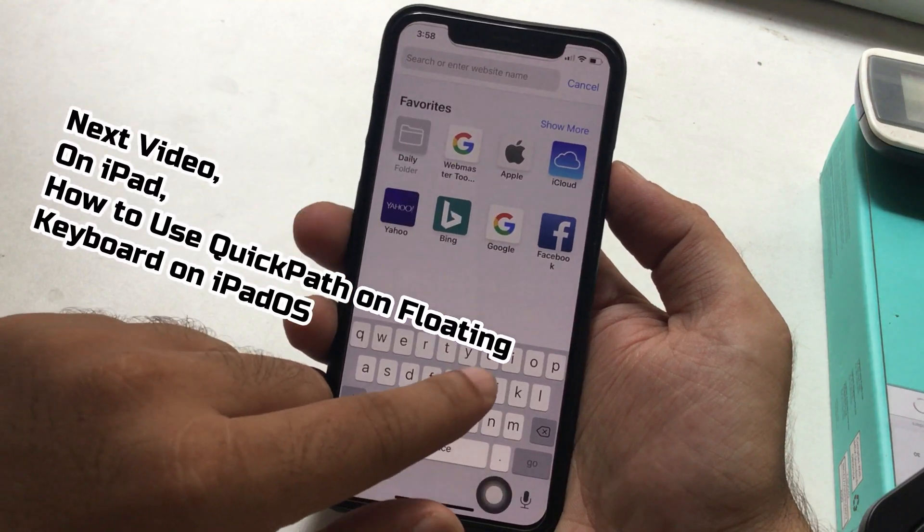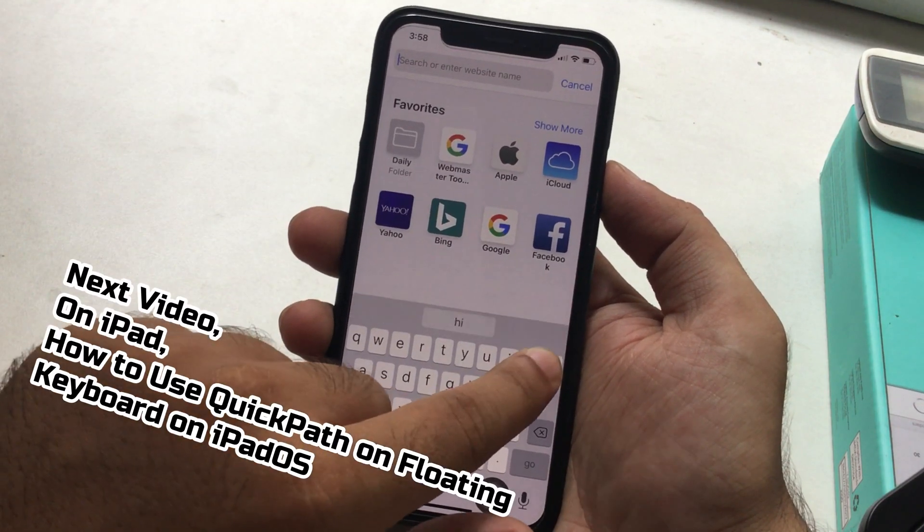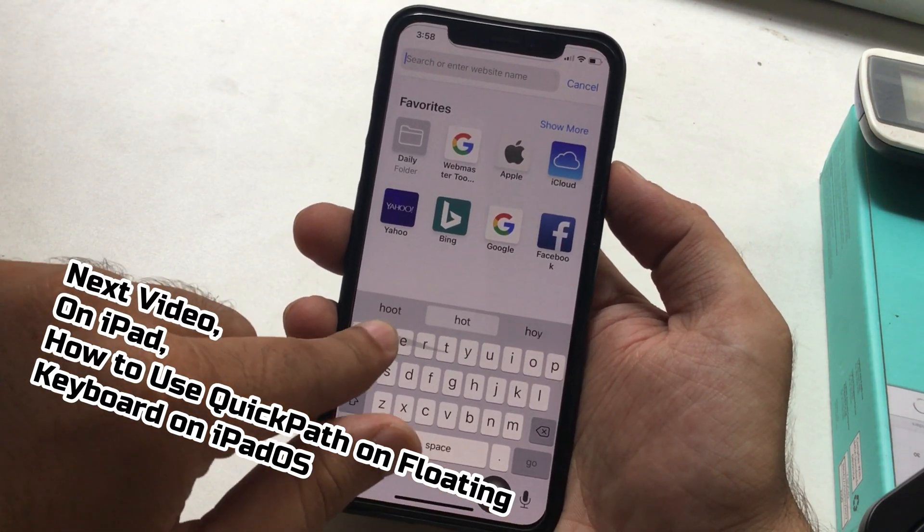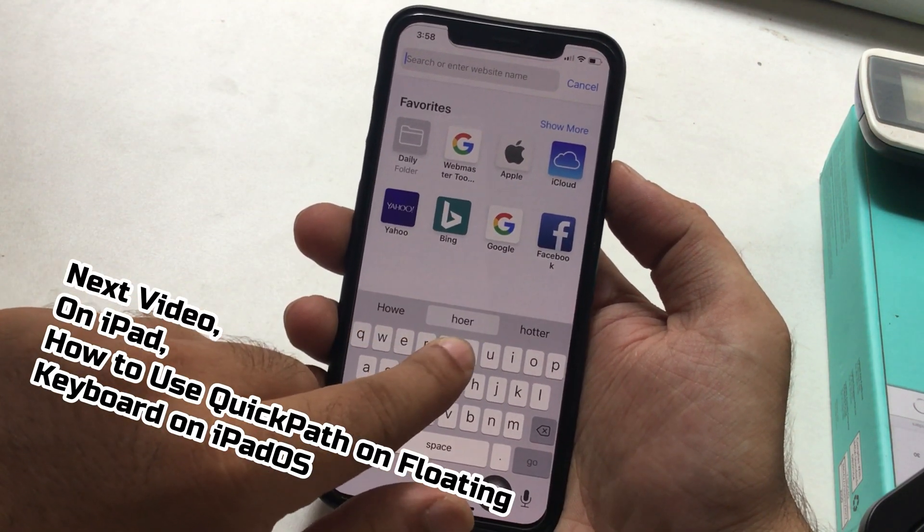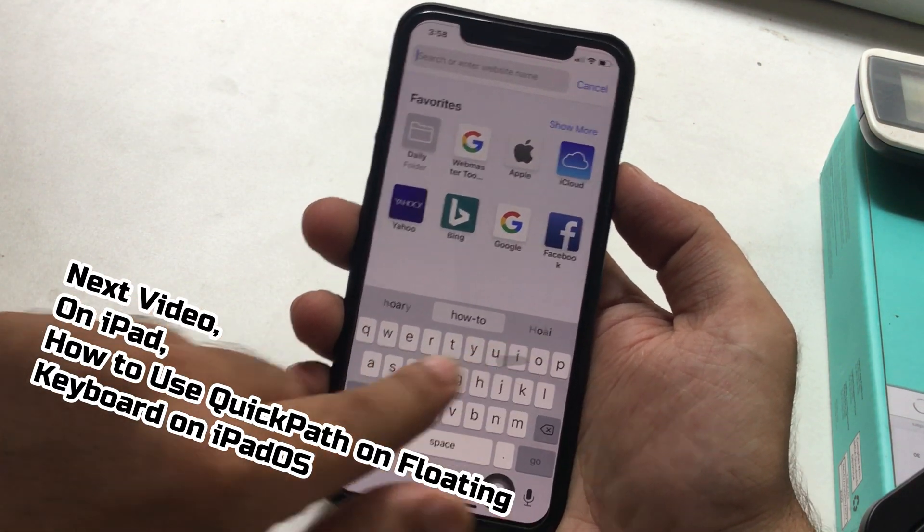In the same way, you can use it in the Safari app to search the browser or open a website directly in the web address bar.